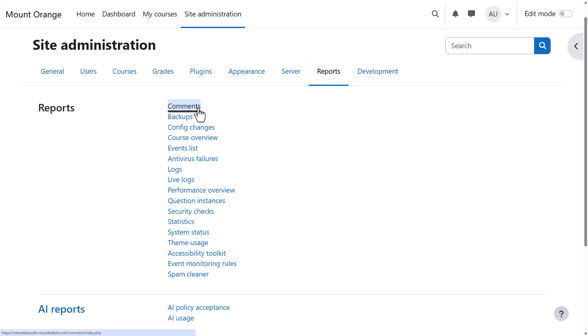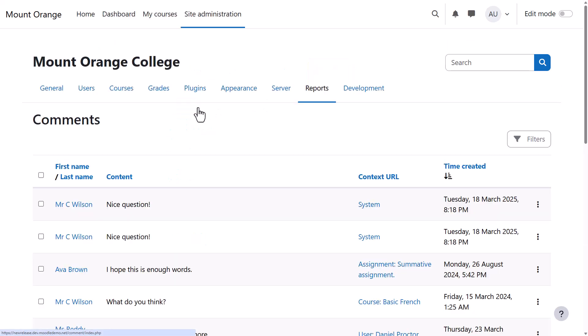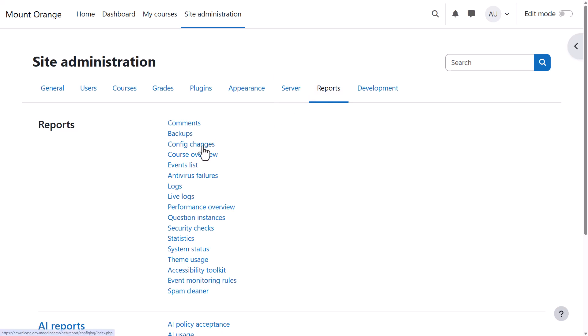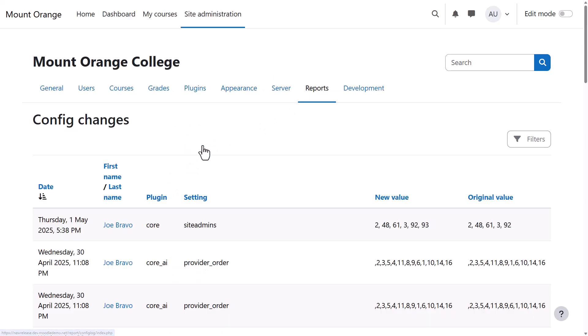If comments are enabled from Advanced Features, you can see them here to ensure there is nothing inappropriate. Config Changes shows changes made to the site settings by administrators.